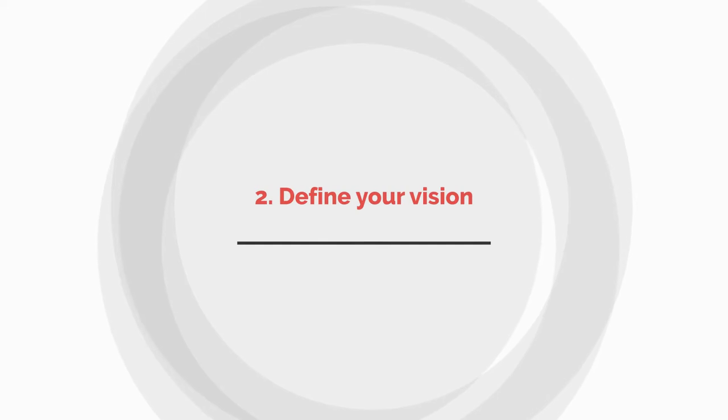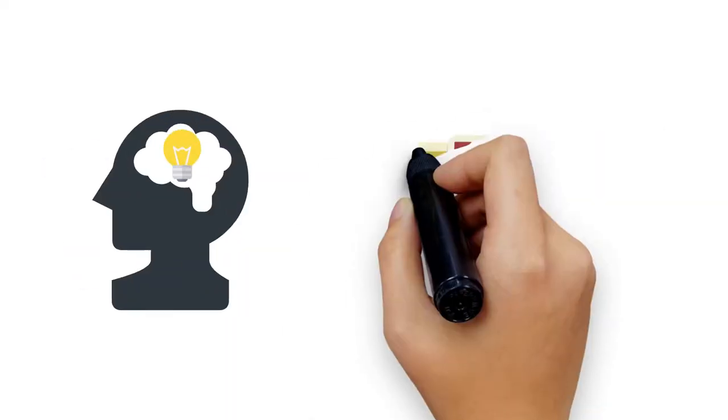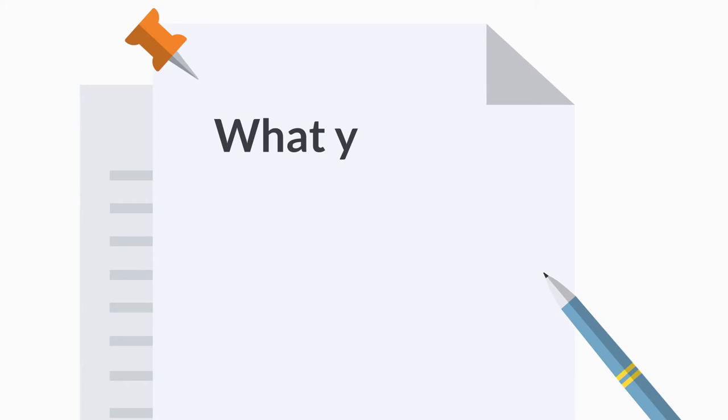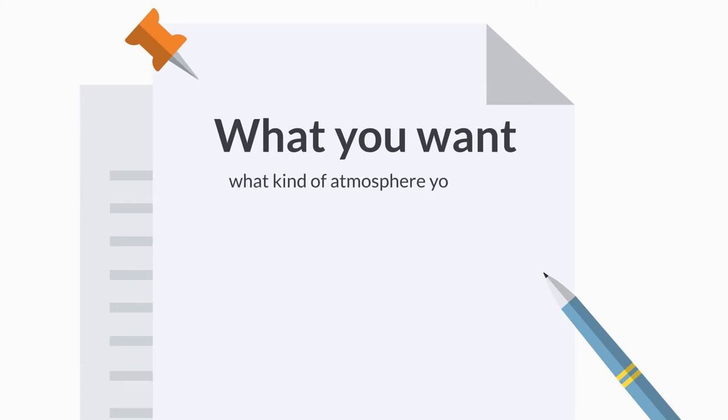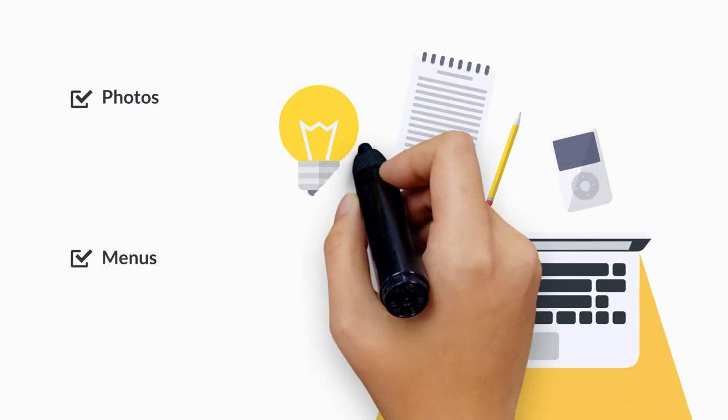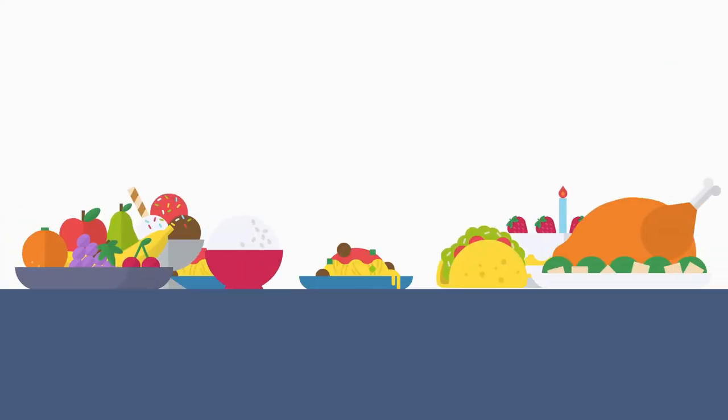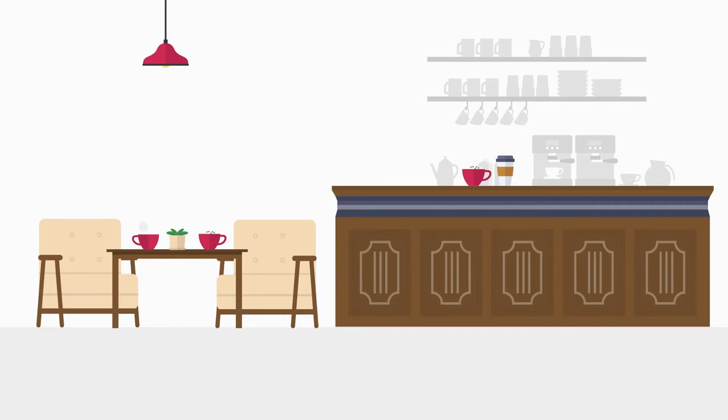Number two: Define your vision. No doubt you have big plans and already have a mental image of your cafe up and running. Write down what you want to achieve with your cafe and what kind of atmosphere you want to create. Start collecting photos, menus, and design ideas to provide inspiration for how your cafe will look, what kind of food you'll serve, and how you'll make your customers feel when they walk in the door.